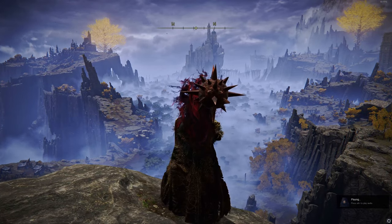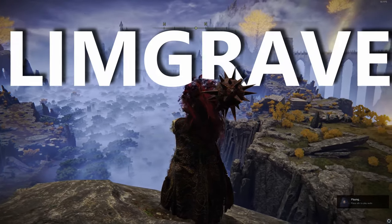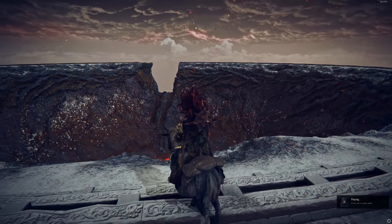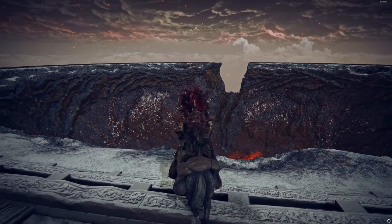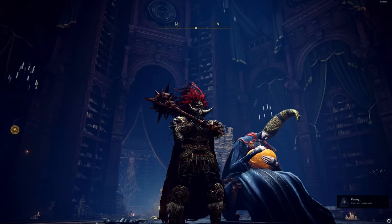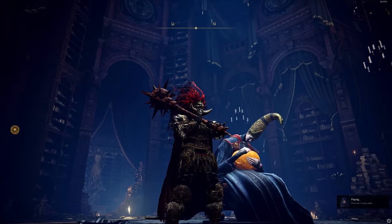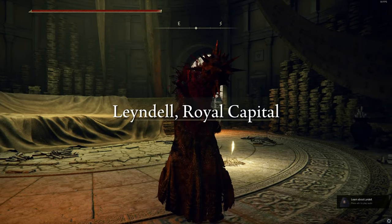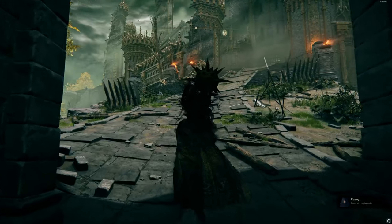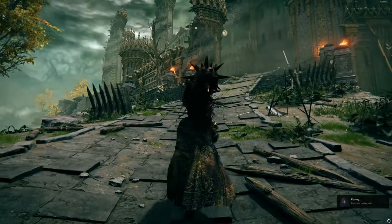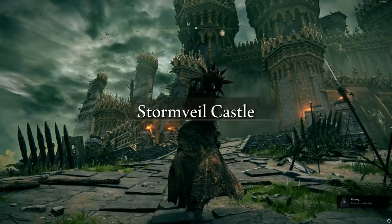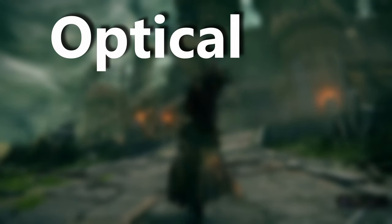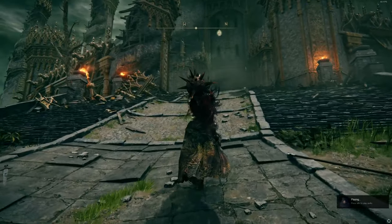Even with that, it still failed to be consistent with environments. For example, it would detect Limgrave in Liurnia, Roundtable Hold at some random location, and so on. However, it was very good with distinct images — for example, Forge of the Giants or Rennala — probably because these areas had pretty distinct features that would be really hard to match somewhere else in the world. Then I remembered that for locations, I can just use in-game text. As you already know, each time you zone into some area, you get this text across your screen describing where you are.